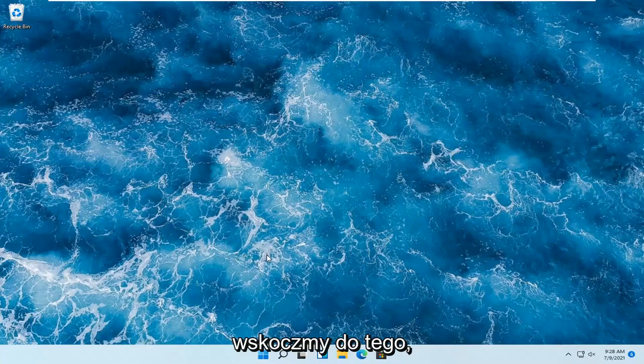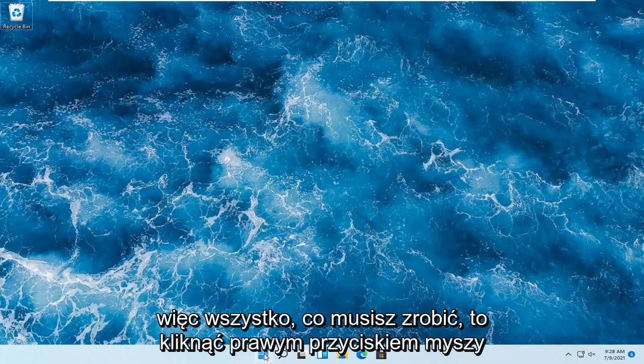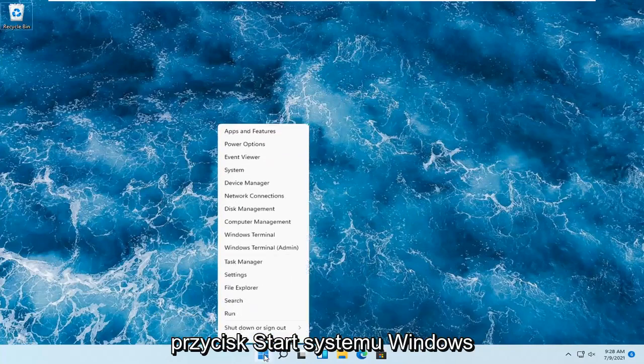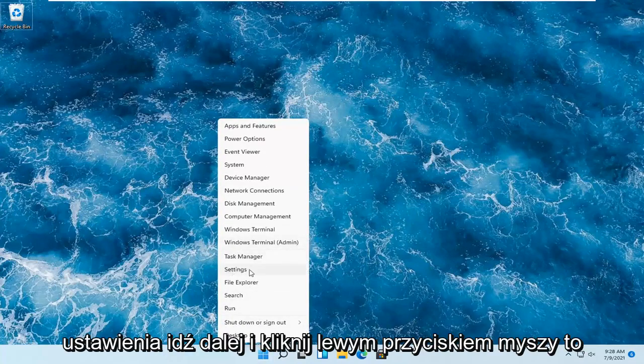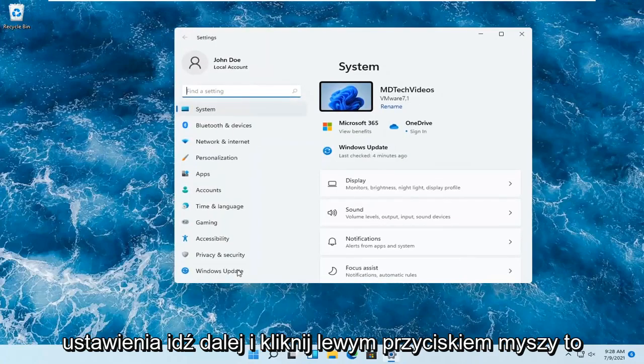And without further ado, let's go ahead and jump right into it. So all you have to do is right-click on the Windows Start button. And you want to select where it says Settings. Go ahead and left-click on that.